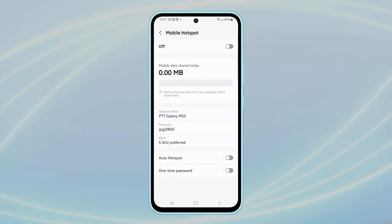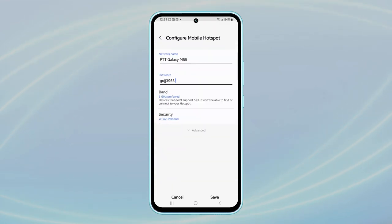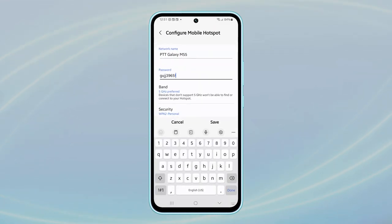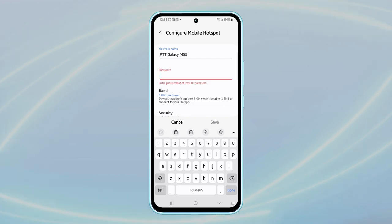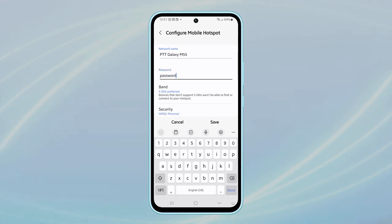Then, tap on the password field, which immediately allows you to edit the default password. Use the backspace on the keyboard to delete the current password. Now you can enter your new password. For instance, let's use password as the new password.